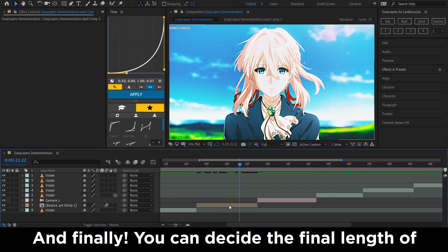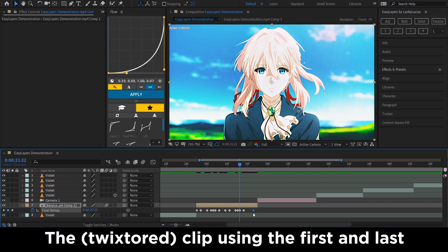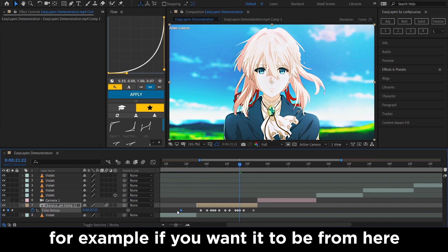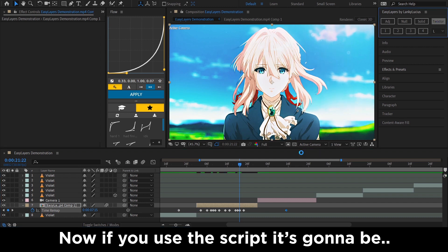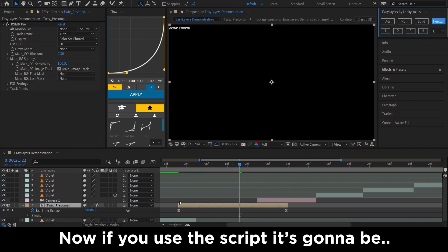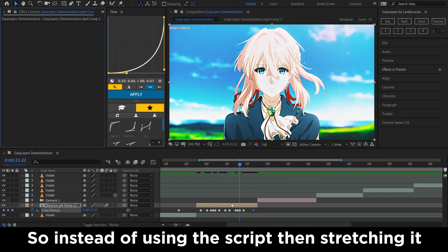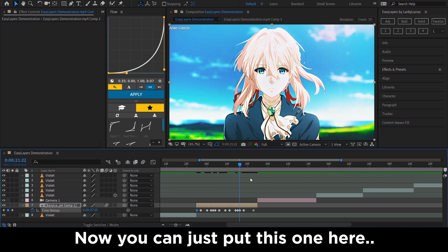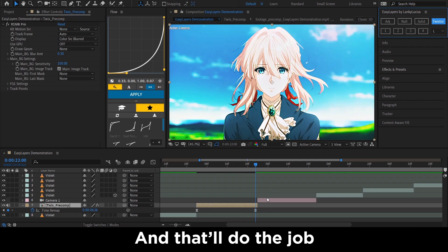Also, if you use the script and try to time your map using the graph editor, this time it's not going to be as stretched out as it was before. Finally, you can decide the final length of the clip using the first and last keyframes — for example, if you want it to go from here to here, the script will match exactly that range, so instead of stretching it manually you just place the keyframes and that will do the job.